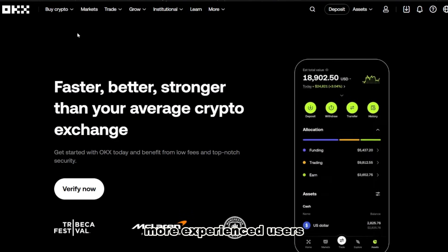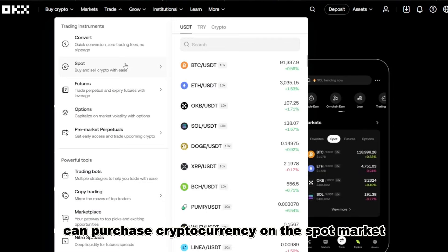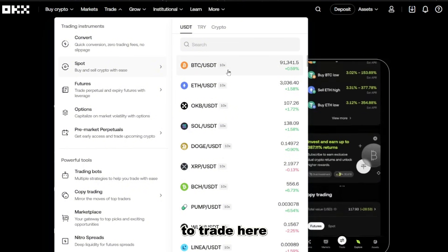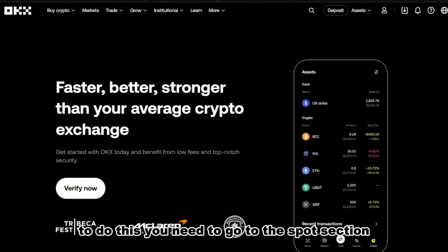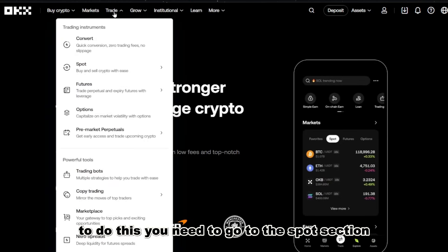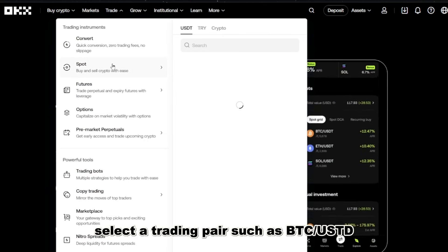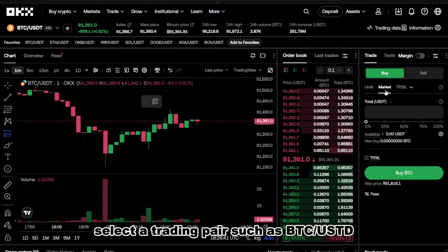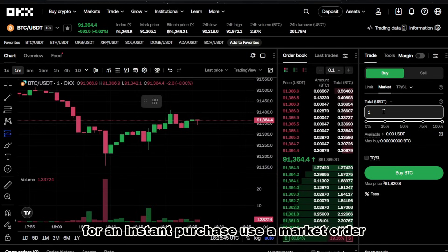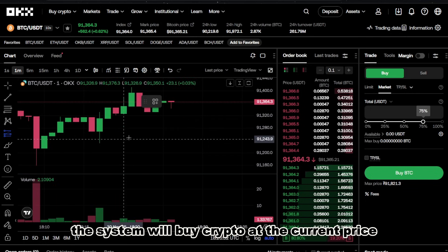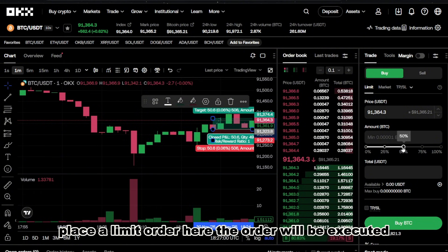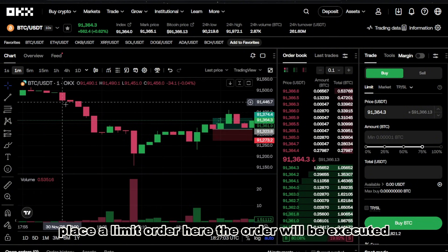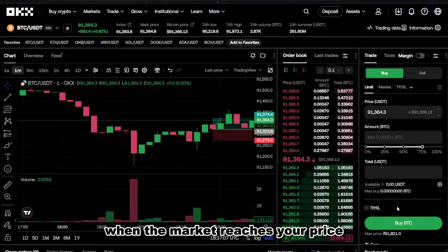More experienced users can purchase cryptocurrency on the spot market. To trade here, you will need USDT or another stable currency. Go to the spot section and select a trading pair such as BTC/USDT. For an instant purchase, use a market order — the system will buy crypto at the current price. If you want to set the price yourself, place a limit order; the order will be executed when the market reaches your price.